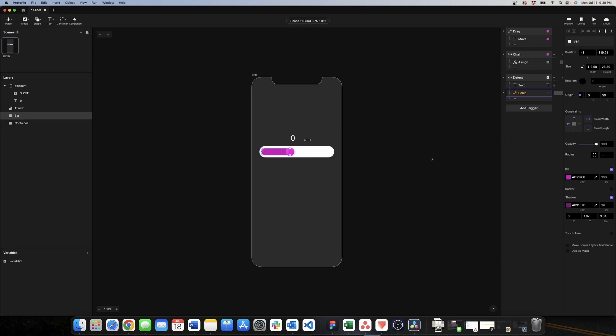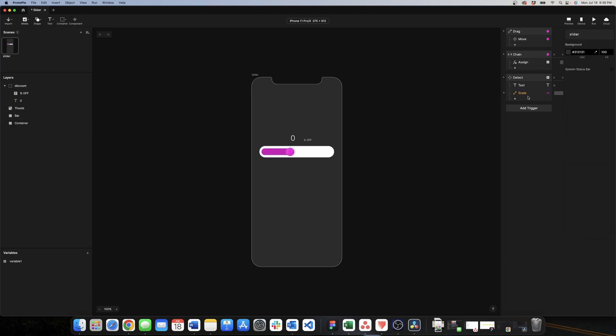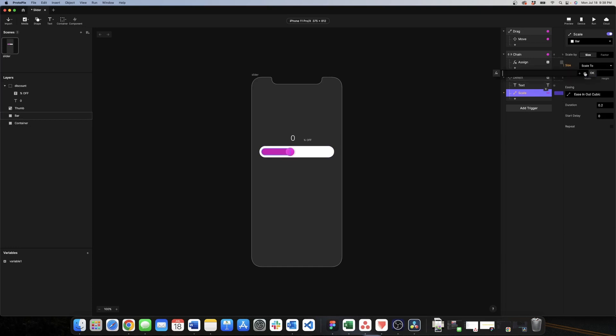So with the value of 41 we come here in scale, we click on width formula, and here we're looking for the thumb. We click on plus, look for thumb, now tap dot and we can see all the values here but we care about the x. And now minus 41.